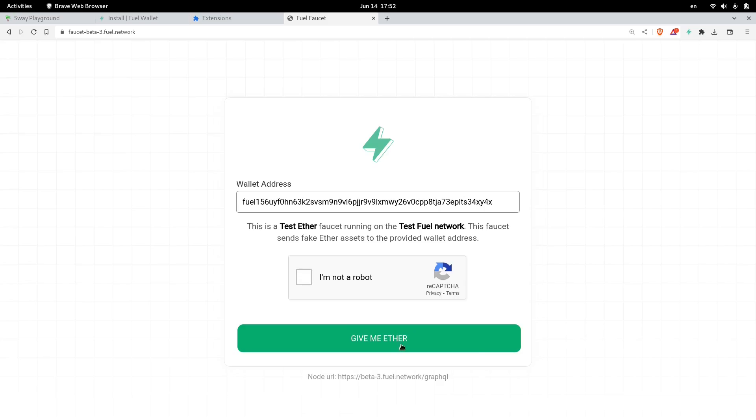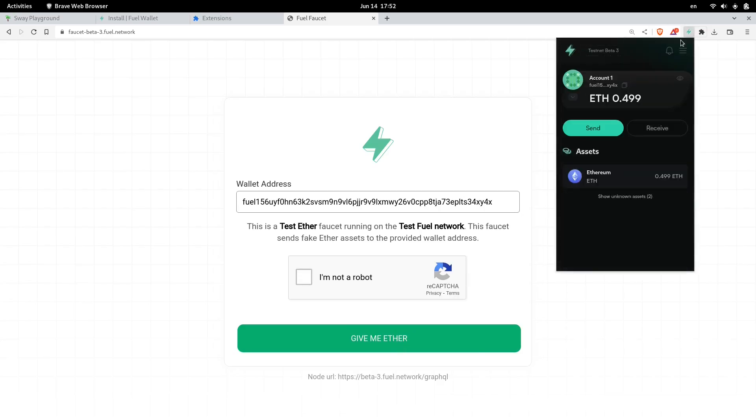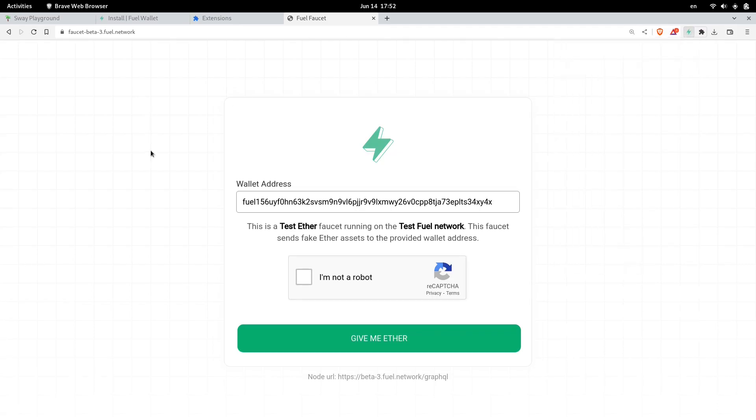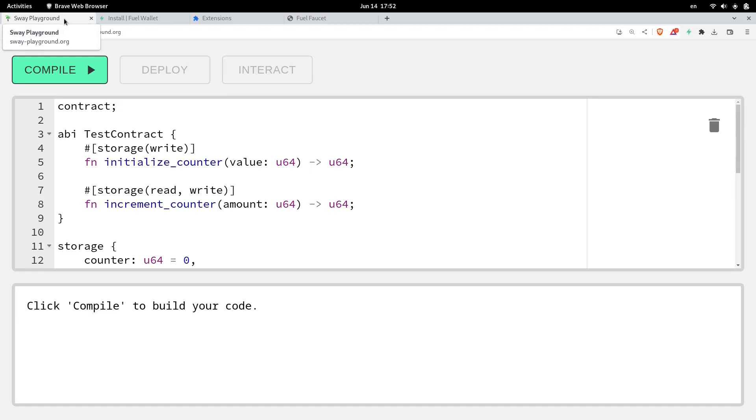Once you have some testnet coins, for example, inside my wallet I have 0.499 testnet ETH. So once you have some testnet coins, let's go back to the Sway Playground.